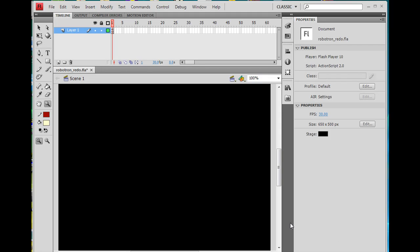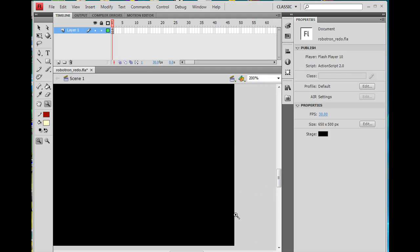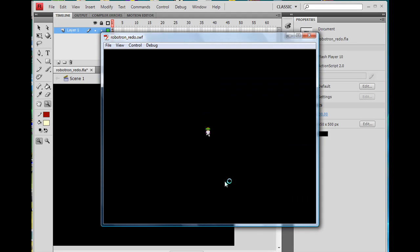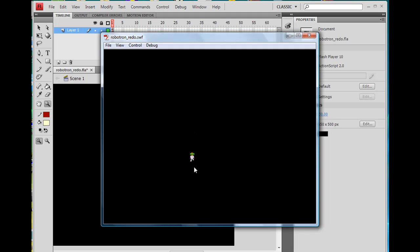Now that our character can walk up and down and left to right, what we also want to do is make him look like he's actually walking left and right and up and down. Right now he moves in all directions, but it's still the little feet pattern going up and down with him facing front. So we're going to make it look like he actually turns side to side and forward and backward when he's walking.